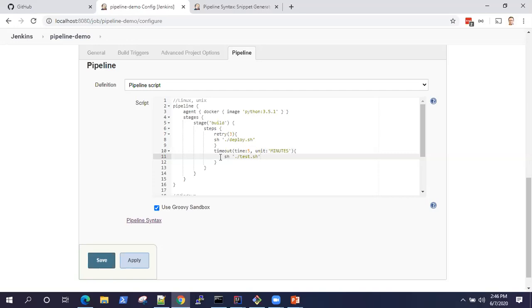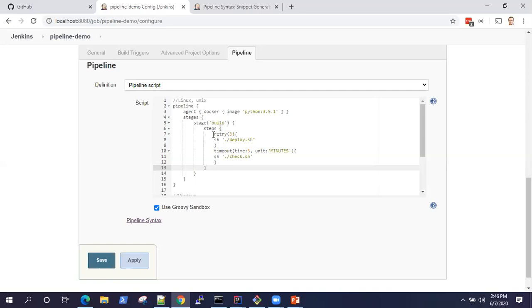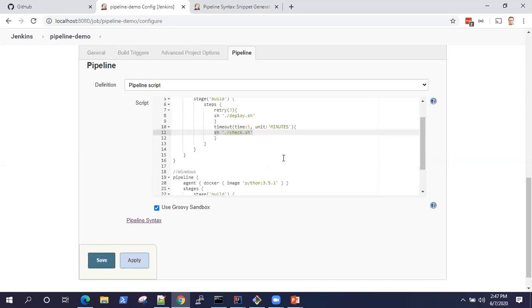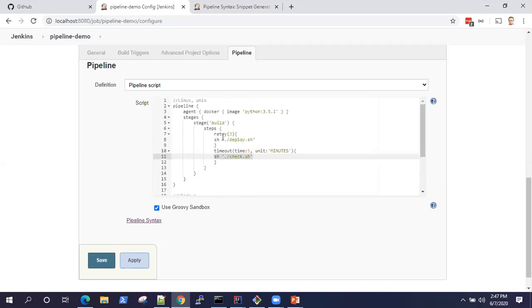This is how your steps will be performed. What will happen is it will retry for maximum three times to run this deploy.sh, and it will timeout after five minutes if this check.sh does not pass. You can obviously change according to how you want to build your steps and what kind of fixes you want to do depending on your pipeline. But this is how you can do a retry and timeout on different steps.